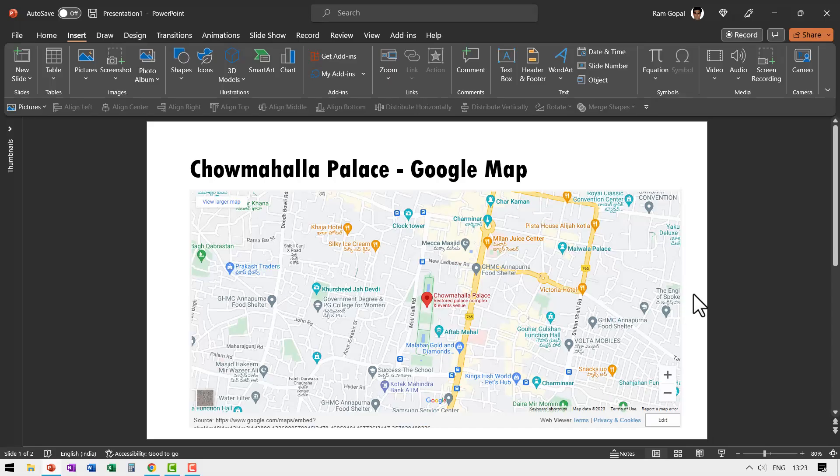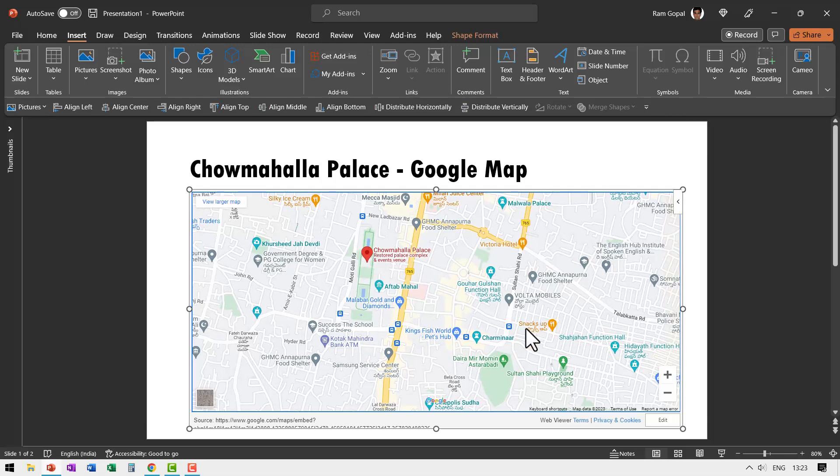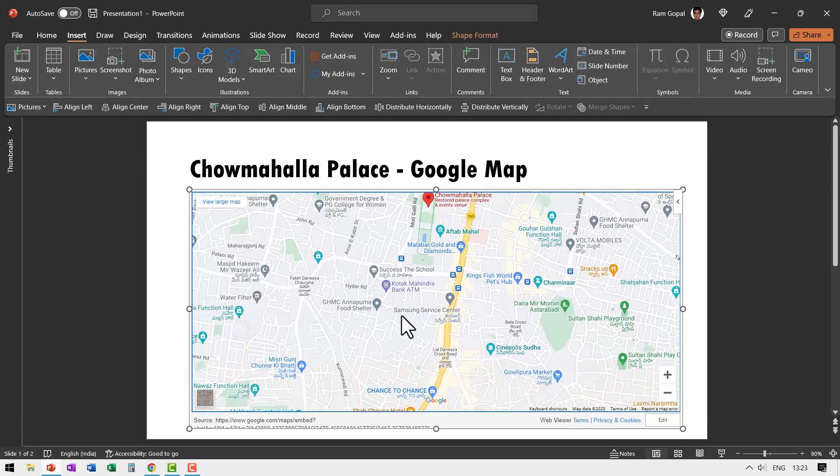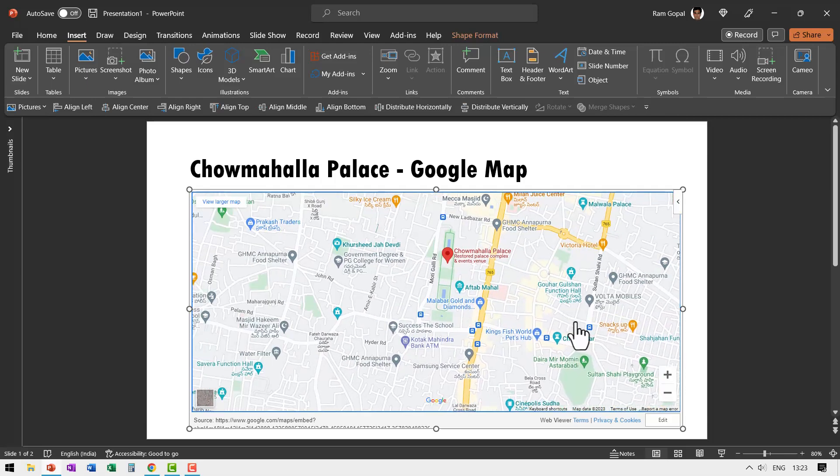Now take a look at this slide. This is a dynamic Google Map of Chau Mahalla Palace in Hyderabad. I can move through the Google Maps right in the normal view.